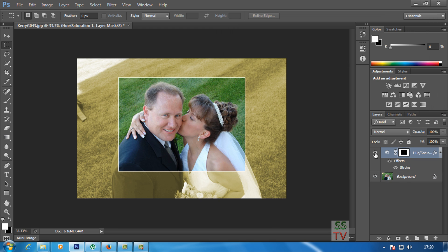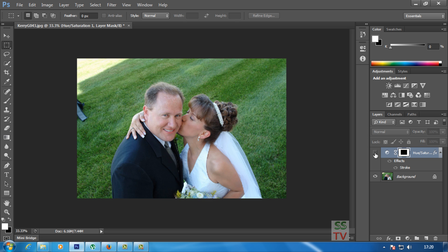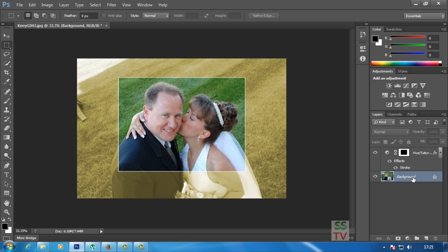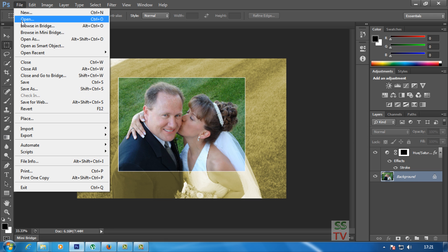This is a pretty good effect, as you can see. We can also replace this image — replace the mask with different images. So I'm going to show you how to do that again. I'm going to open a new picture.